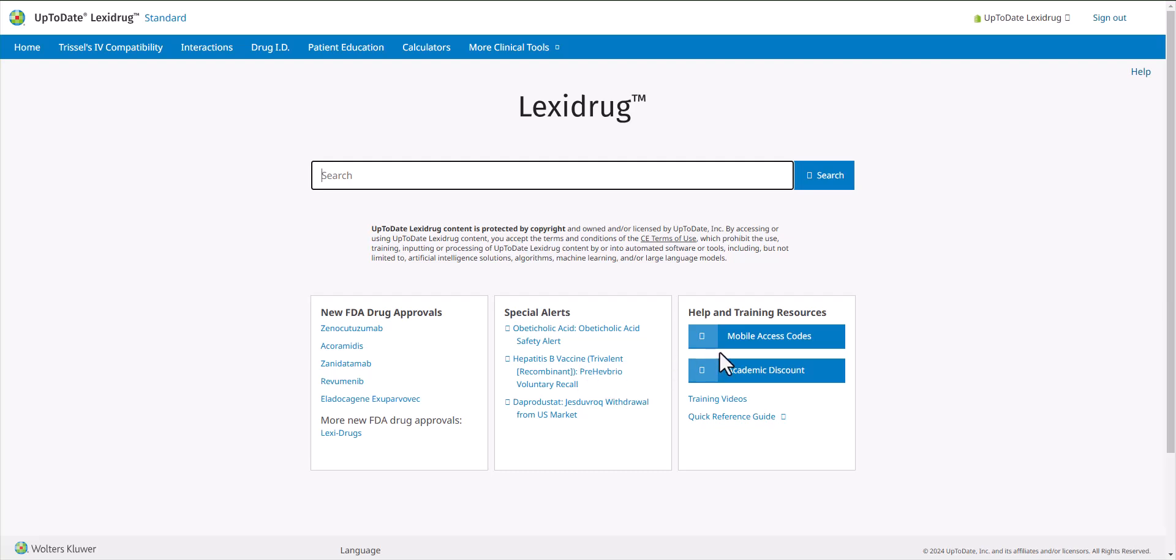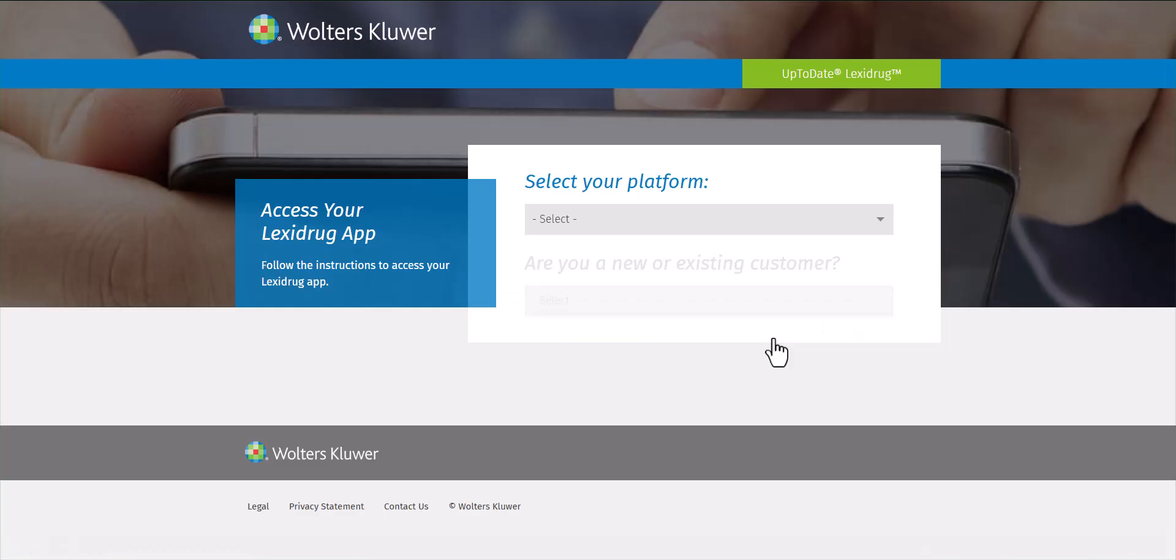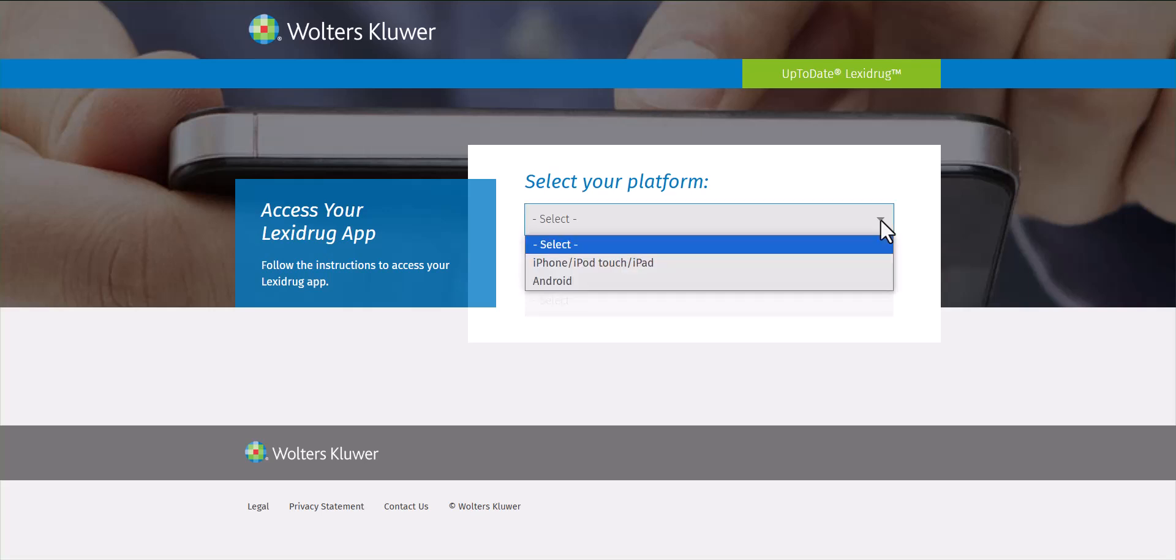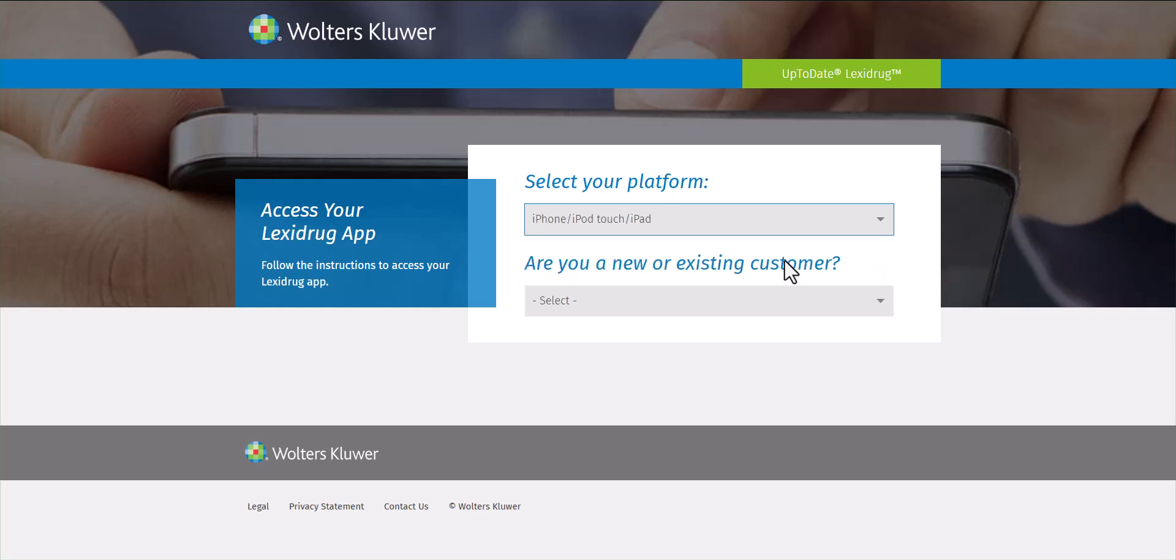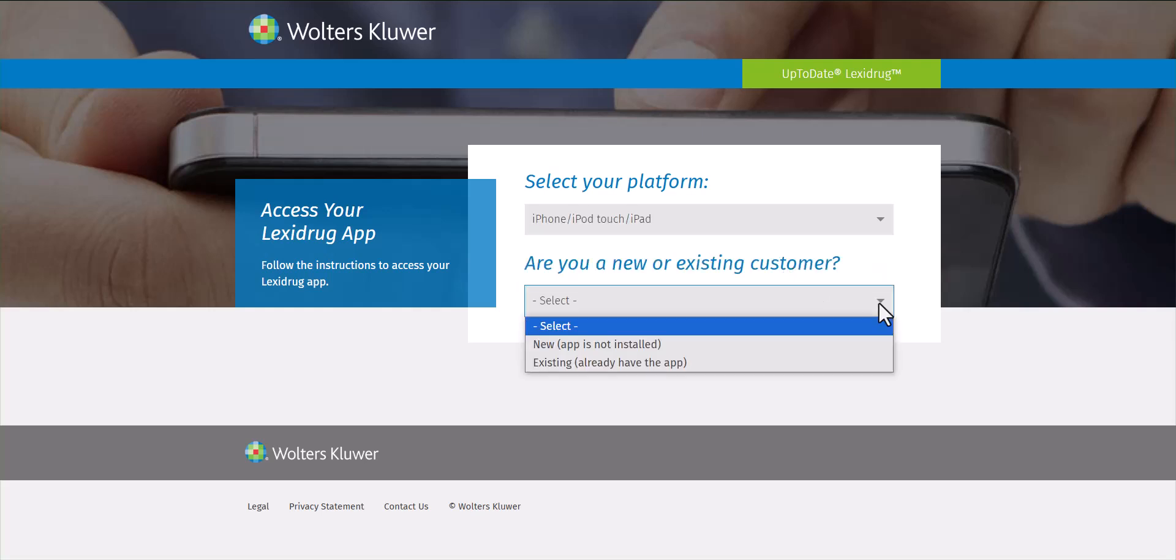Then go to the Mobile Access Codes button. Select your platform, either iPhone or Android, and if this is your first time doing this process, select New Customer. If you are renewing up-to-date LexiDrug mobile access, choose Existing Customer.